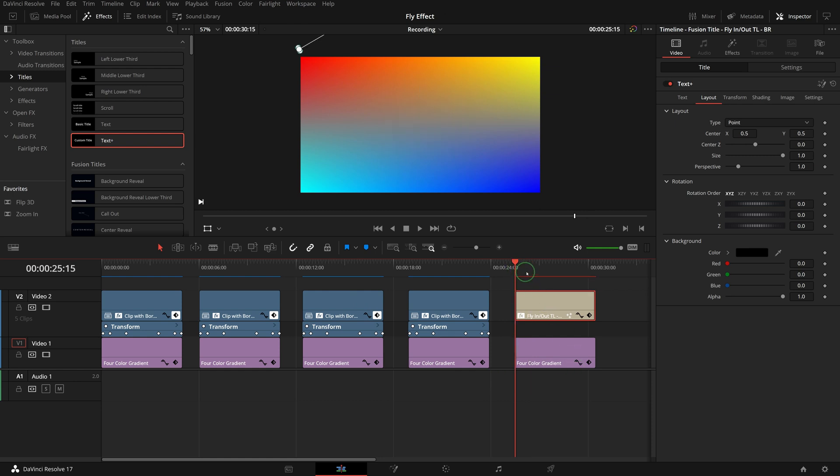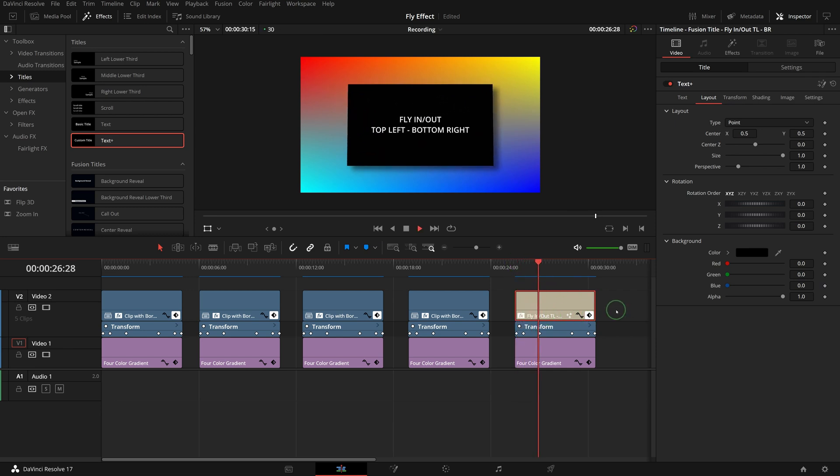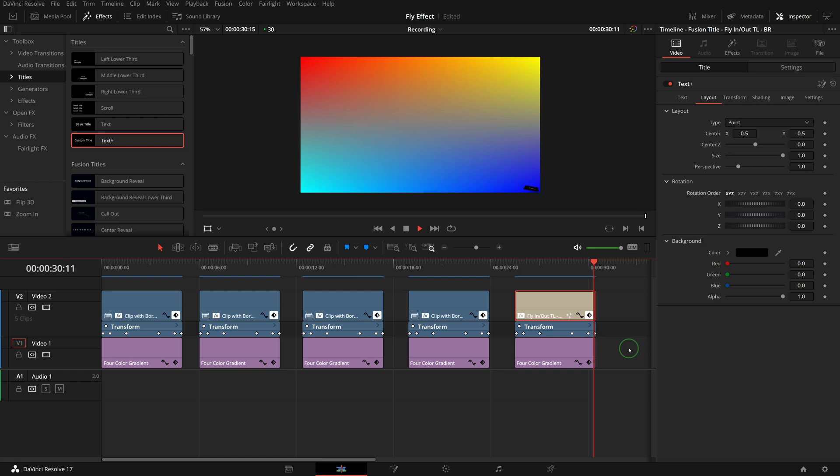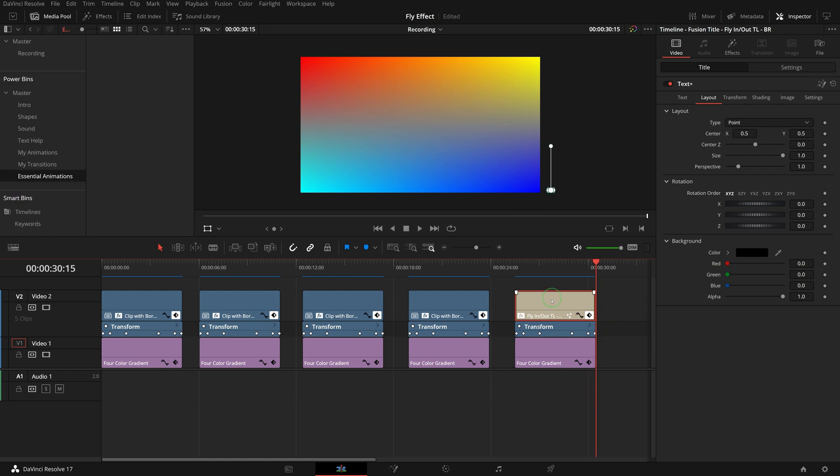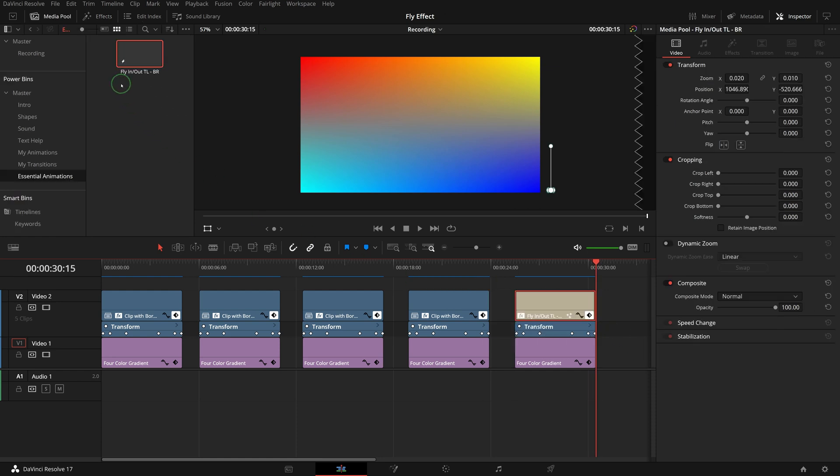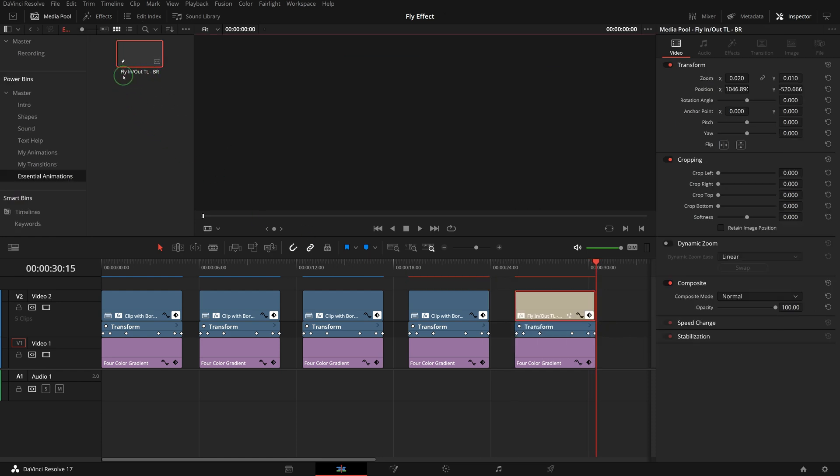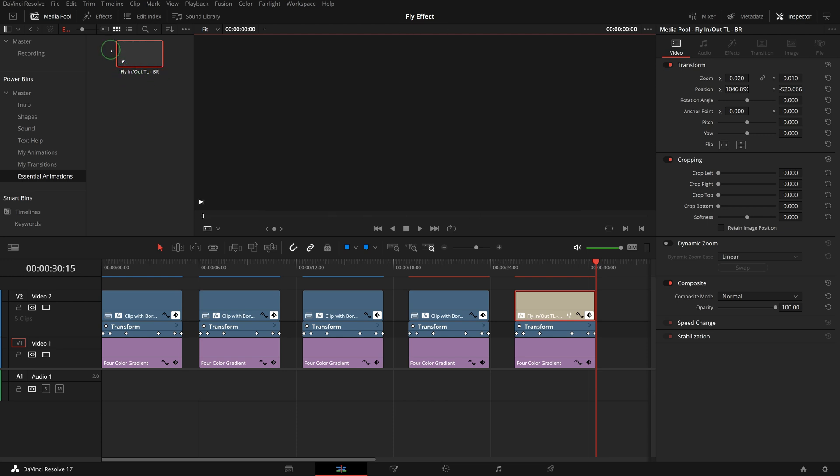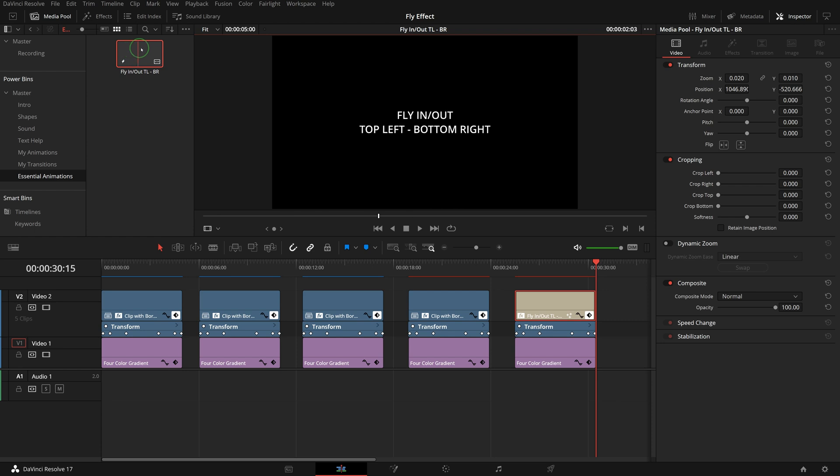And we have all the keyframes and curve controls copied over to the text title. The animations are now duplicated into the text clip. Drag the text clip to the power bin and it's now added to the power bin successfully. If you mouse hover the thumbnail in the bin, you can preview the effect in the viewer.